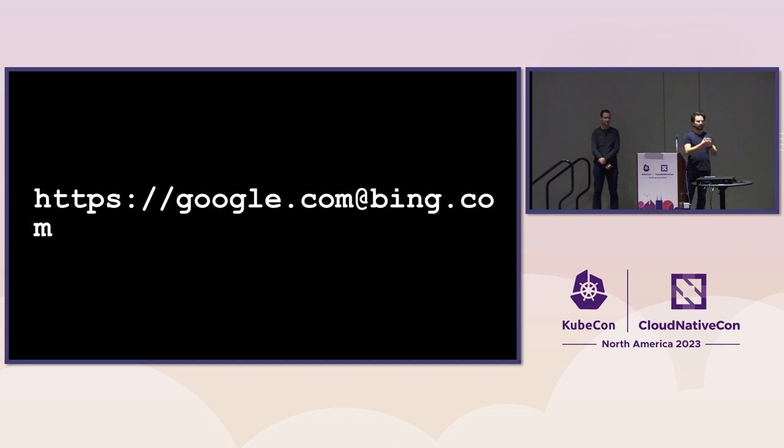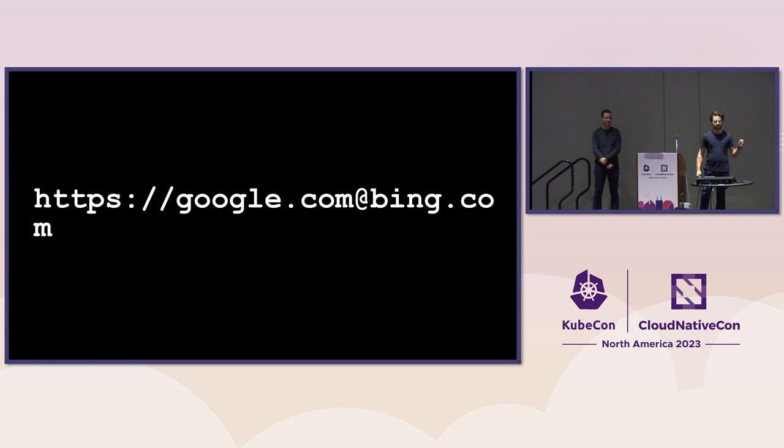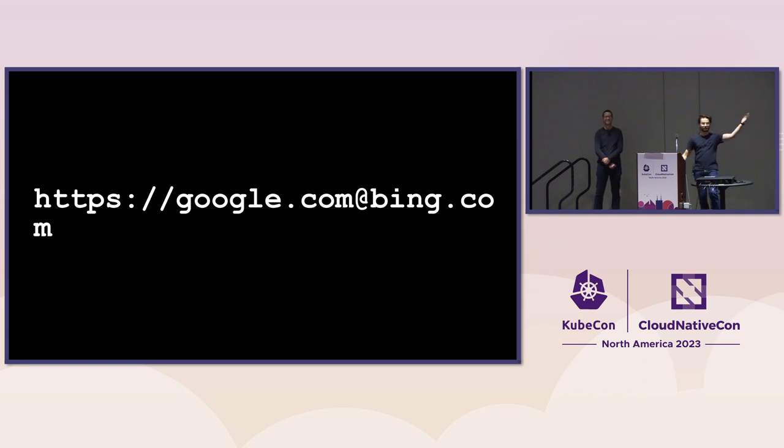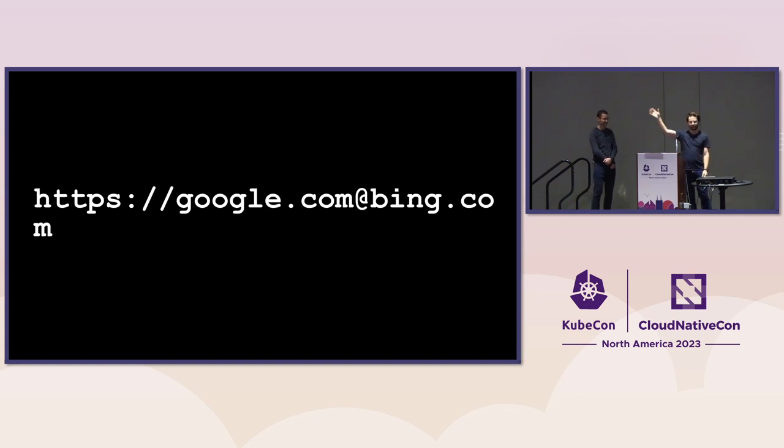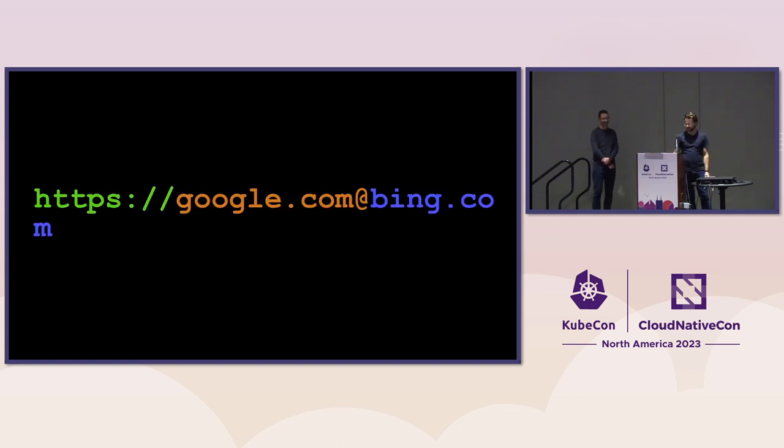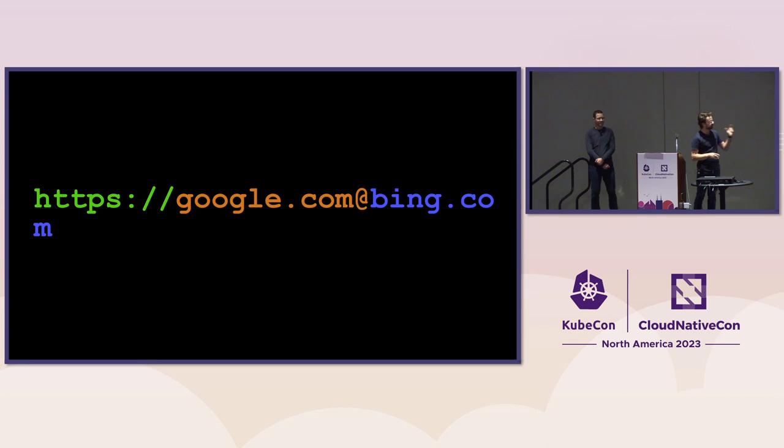So a quick show of hands. Who thinks that this URL goes to google.com? Nobody. Who thinks it goes to bing.com? A few people. Yes, you would be correct. So let's break this down real quick.